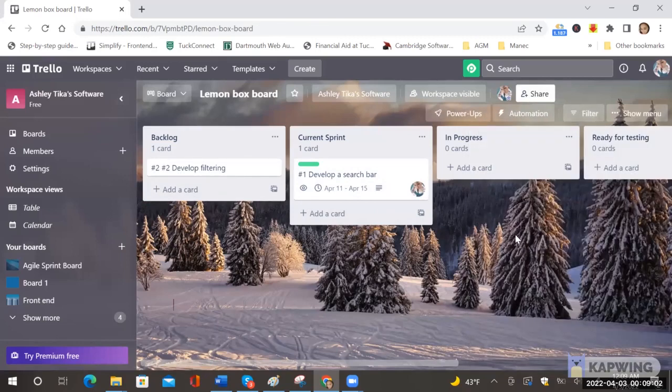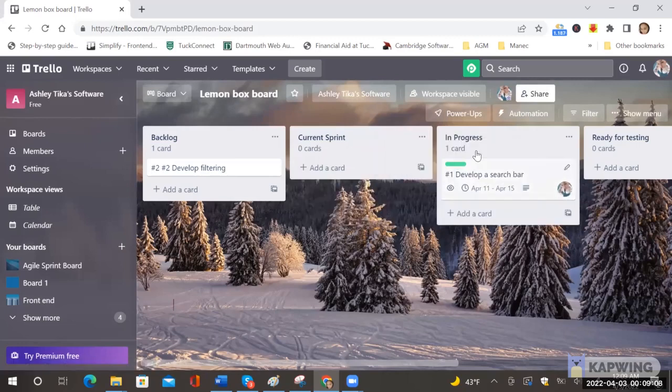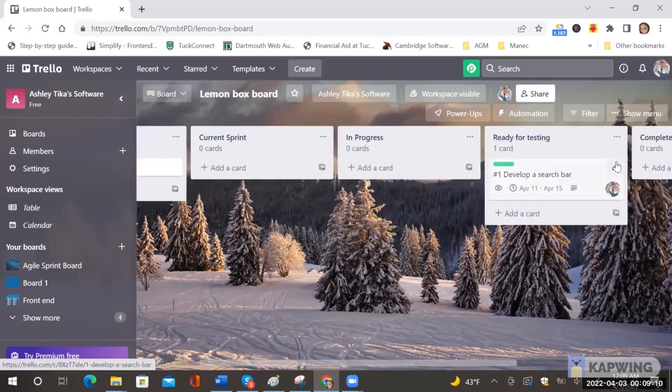And then say once the current sprint is done then I can move it to in progress and then from in progress to ready for testing and so on. Now if I want to add a teammate to this, how do I do that?